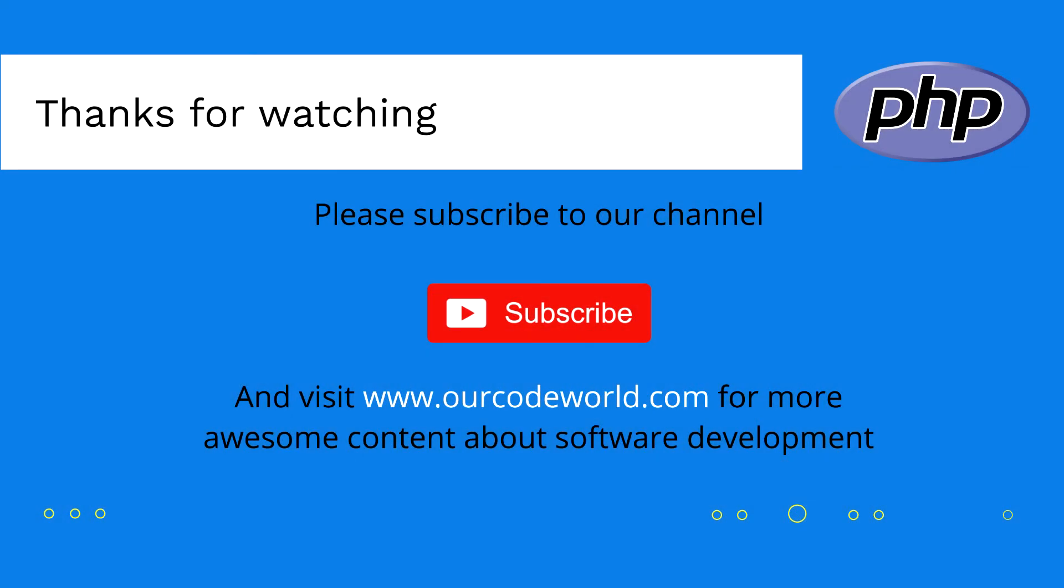Thank you so much for watching this video! Please don't forget to subscribe to our channel and visit OurCodeWorld.com for more awesome content about software development. Until next time!